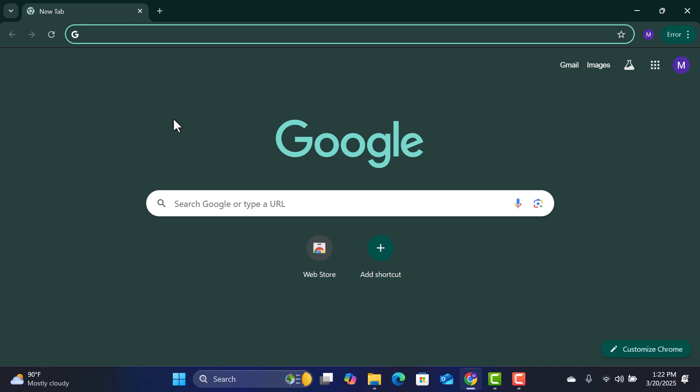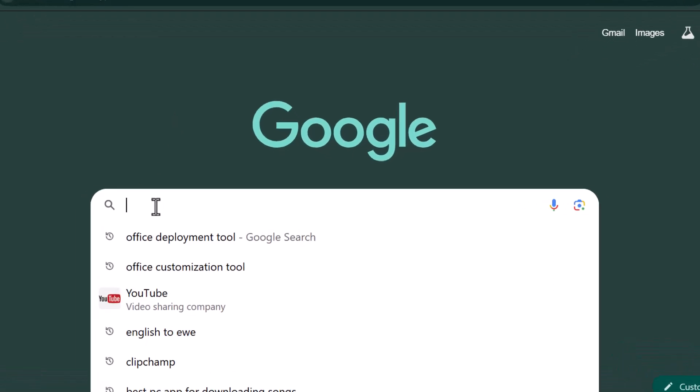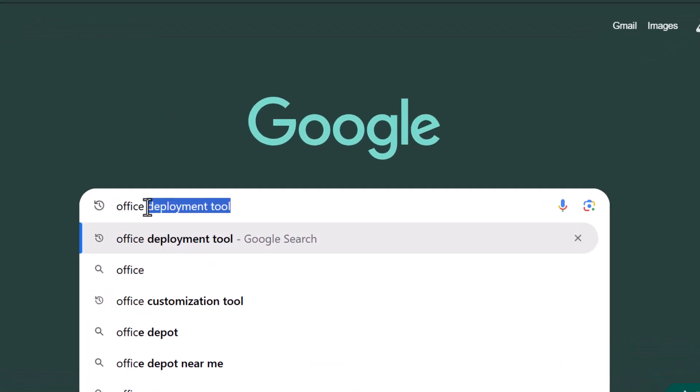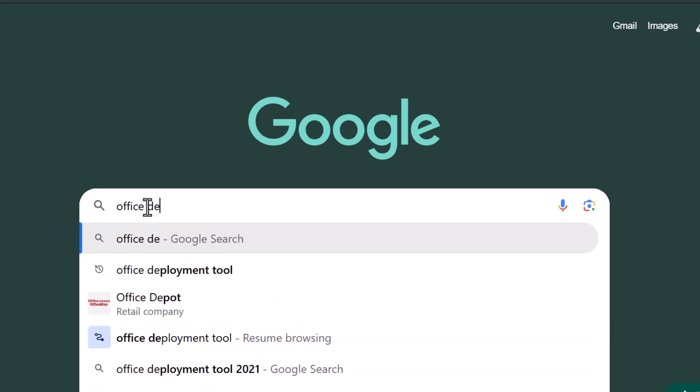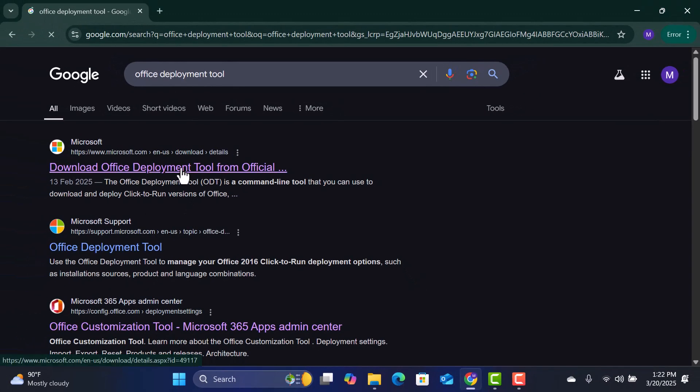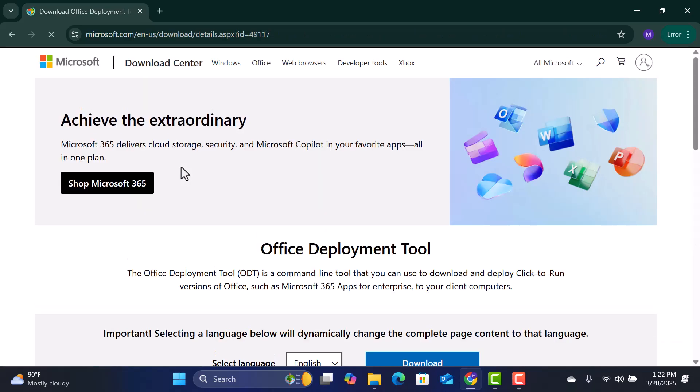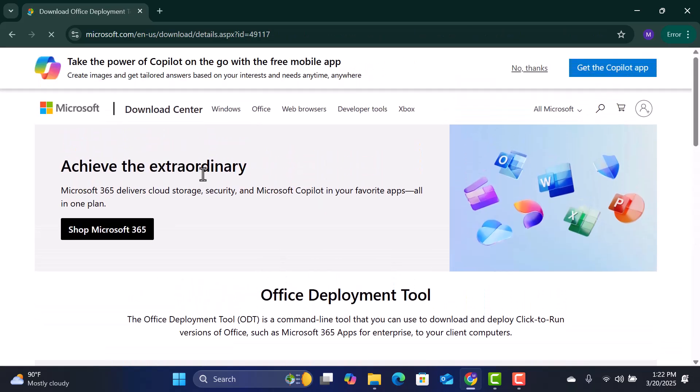First, open your web browser and search for Office Deployment Tool. Click on the official Microsoft download link and download the tool.